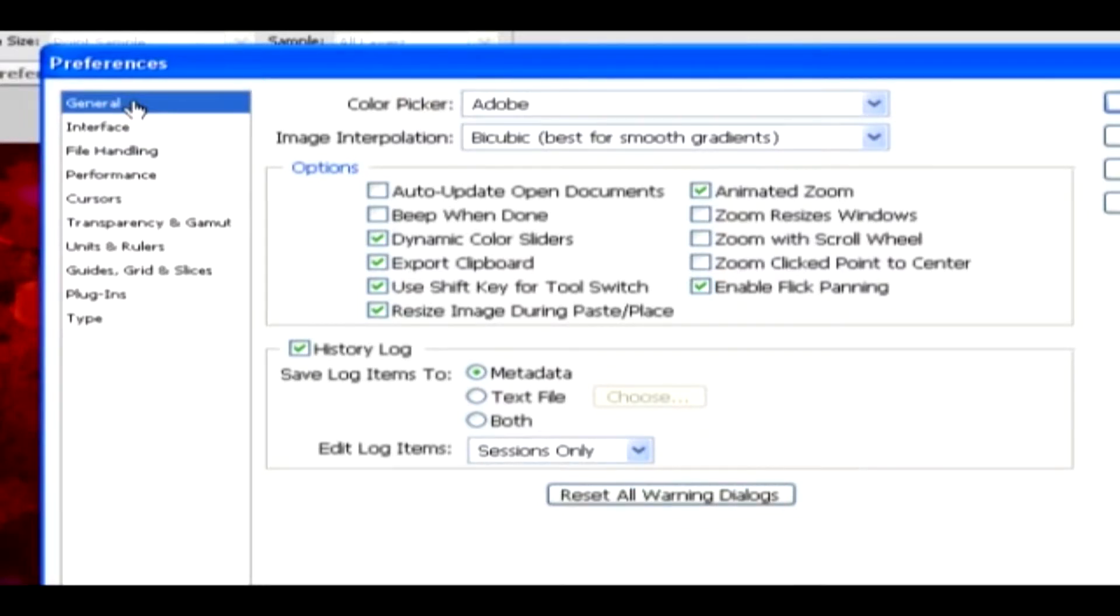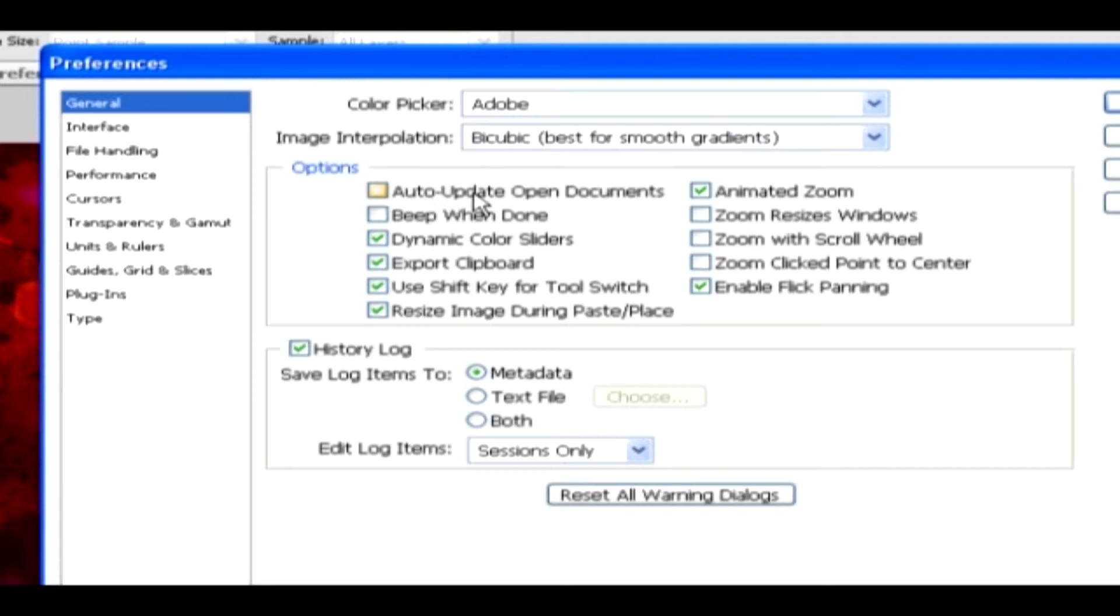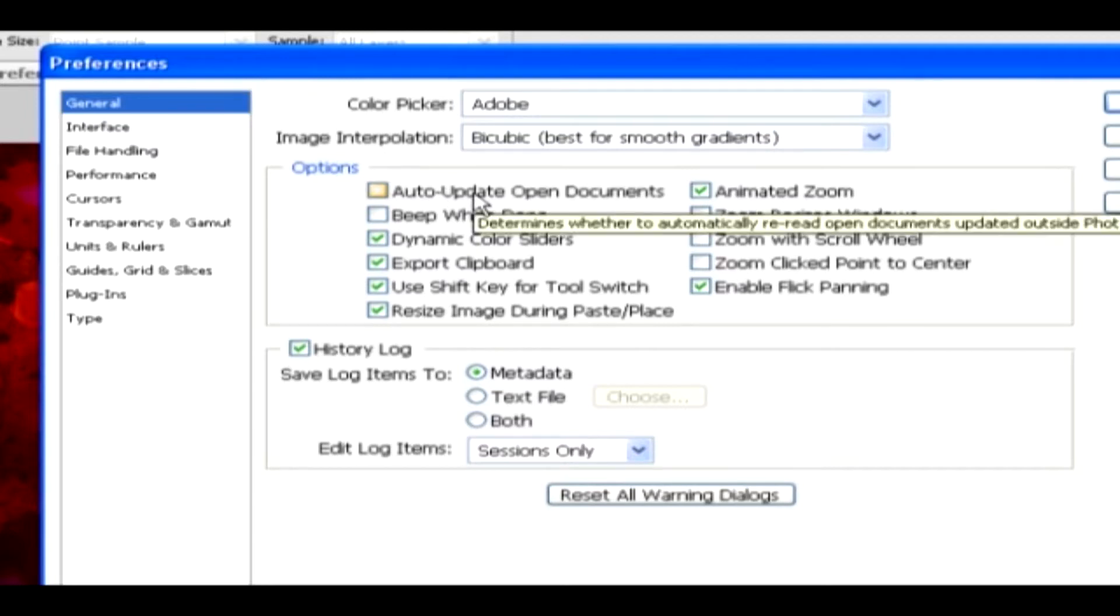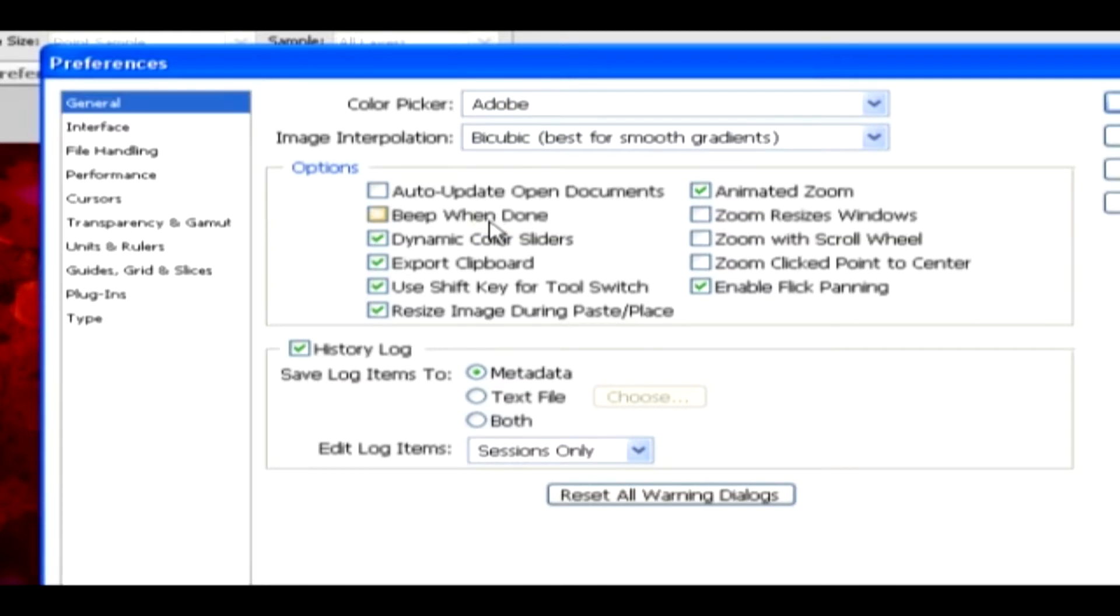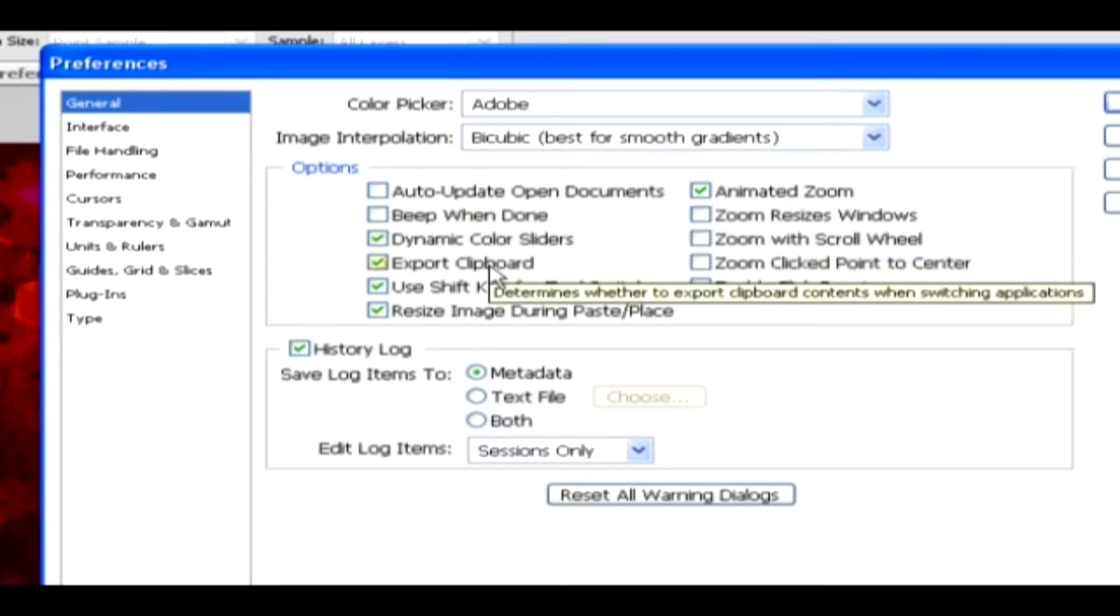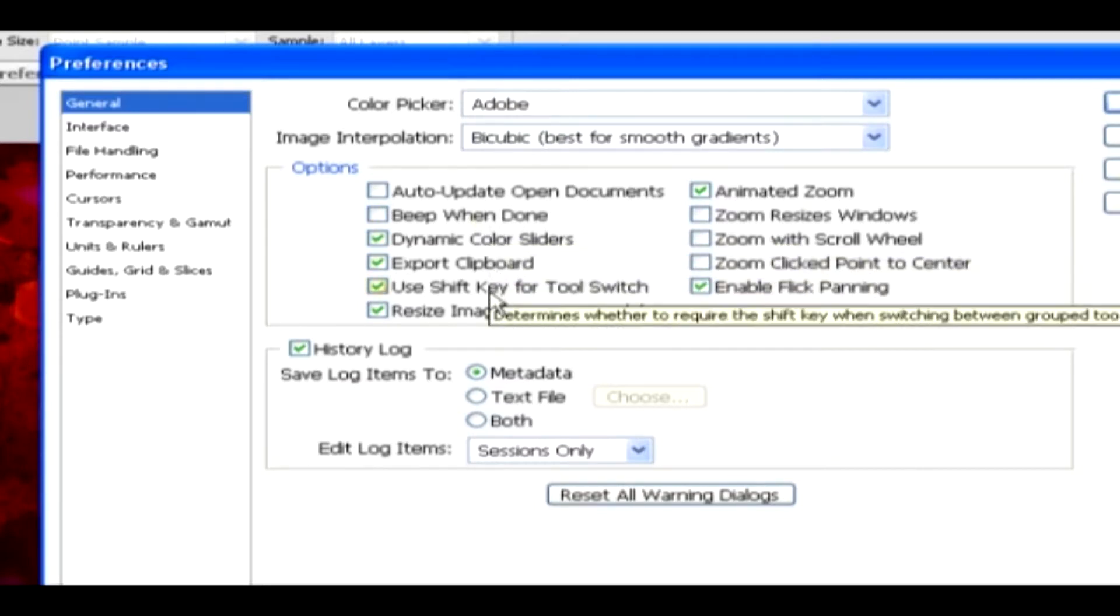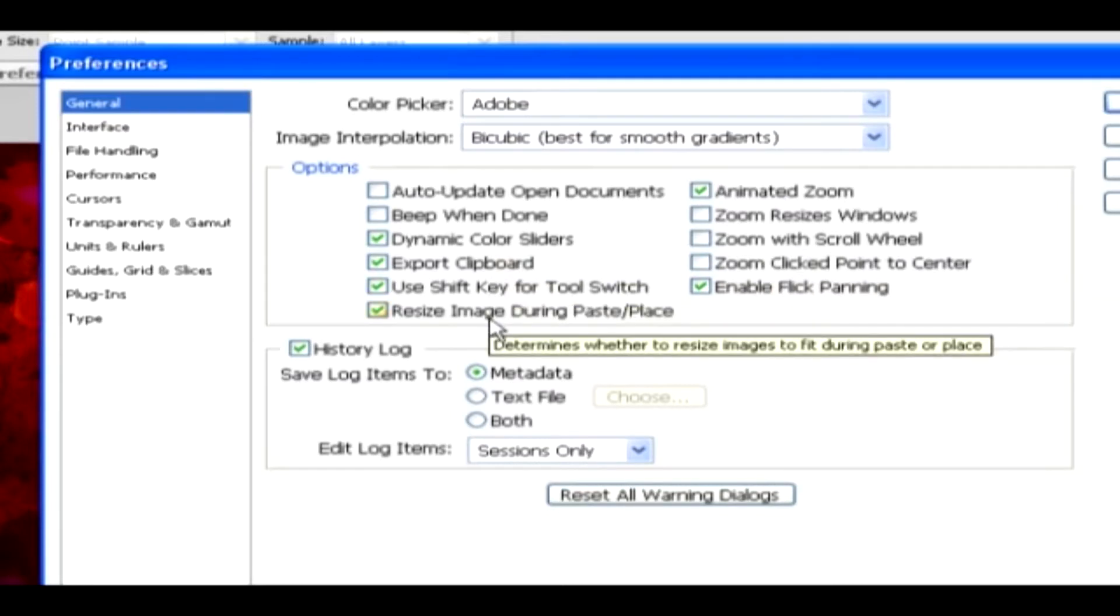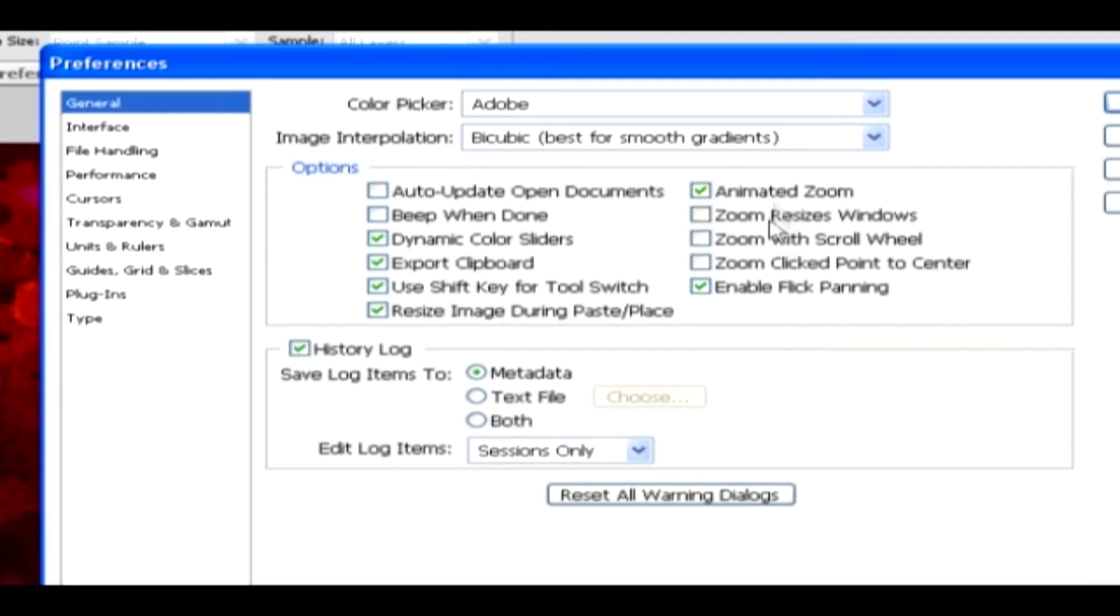General. Under General category, you can set the color picker type, Image Interpolation, which also allows us to set the method while resizing an image, Auto Update Open Documents option. This will update while opening documents. Beep When Done option will alert us that the action or process is completed. Then dynamic color sliders, export clipboard, use shift key while switching tools, resize image during paste place. All these zooming features and other default options can be checked.